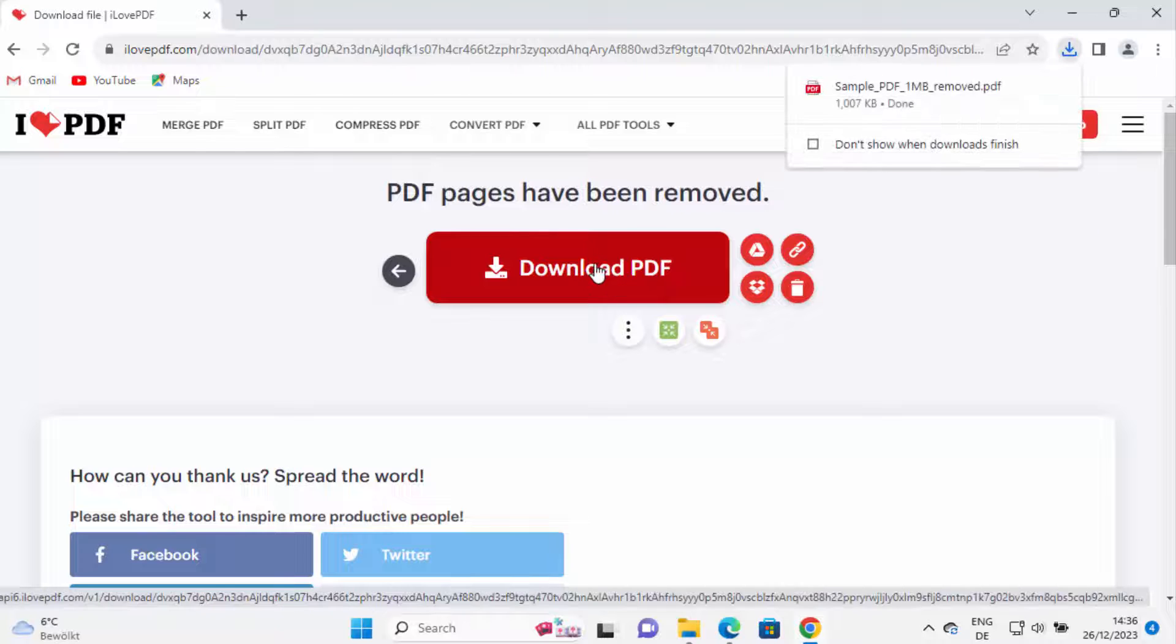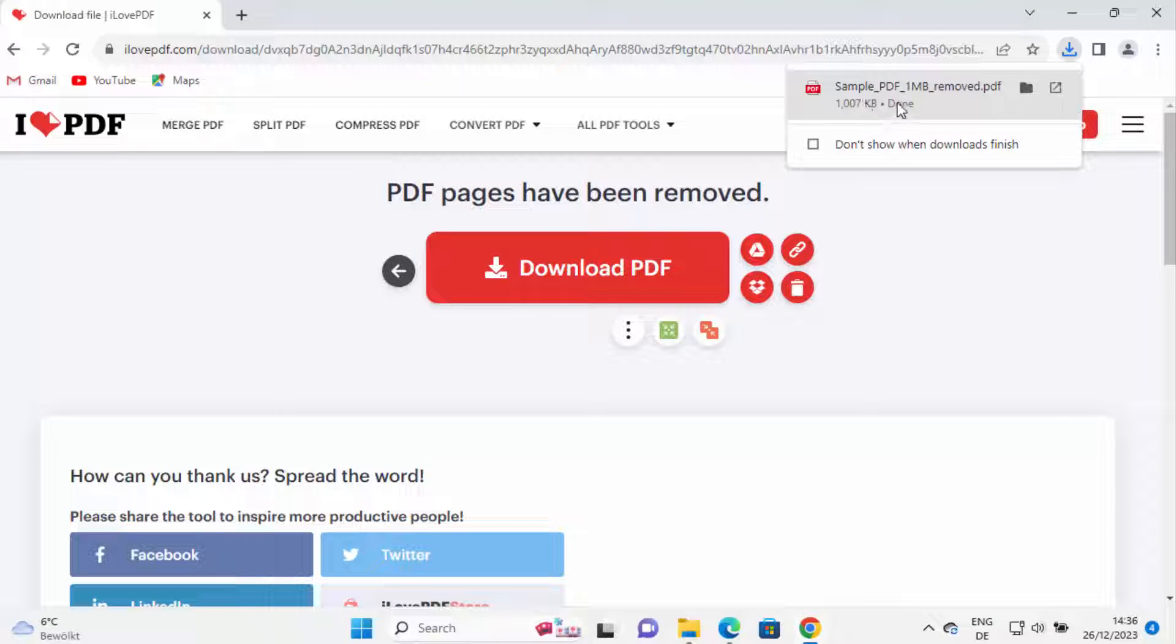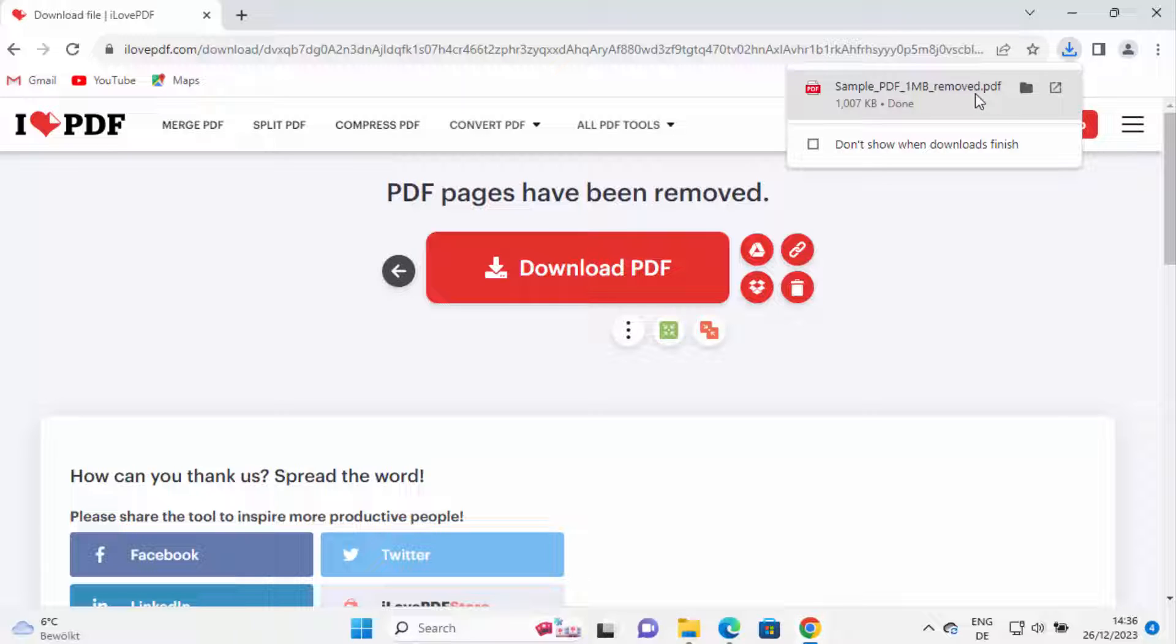Once the pages are removed, this file will be downloaded automatically. You can see sample PDF 1MB underscore removed. So whatever is the name of your file, it will modify the name underscore removed dot PDF and then it's going to download the PDF file automatically.